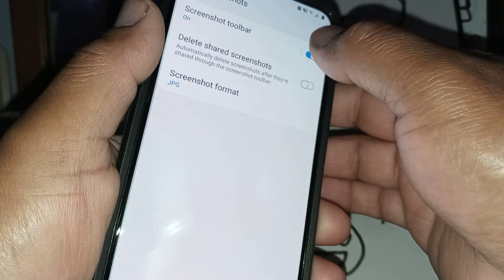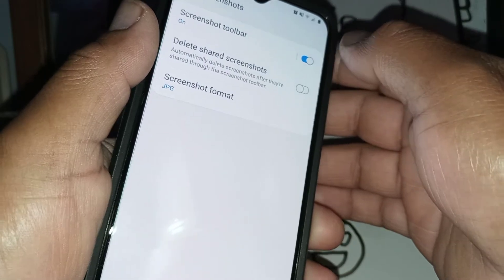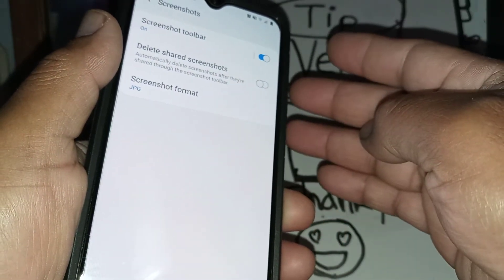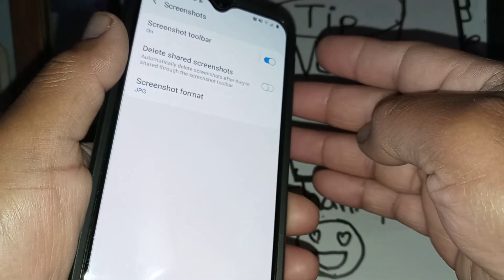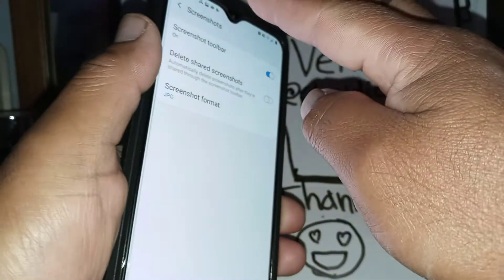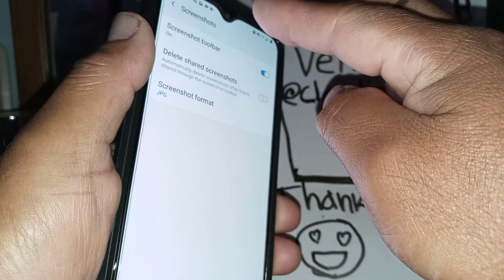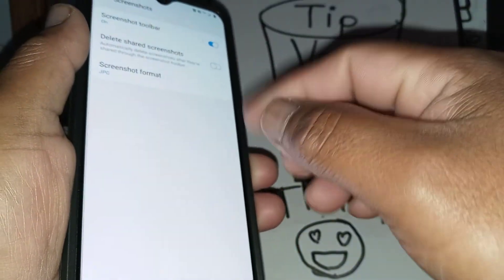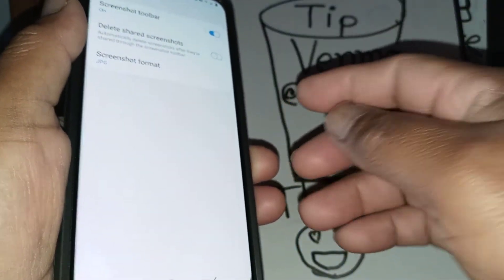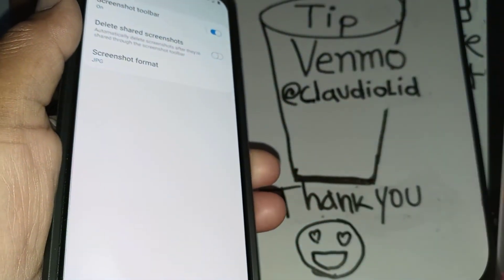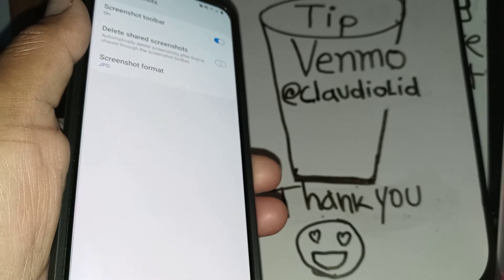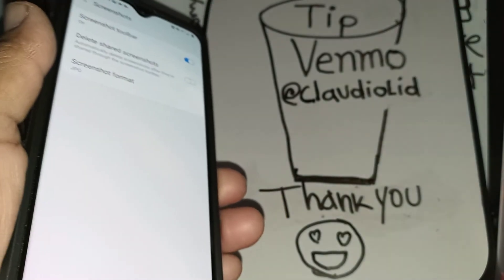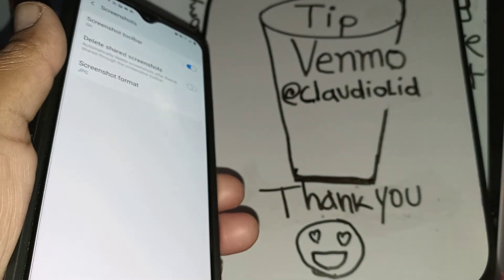Or once you finish taking the screenshot, just open the notification bar or your gallery and you'll be able to see the screenshot will be automatically stored in your gallery folder.